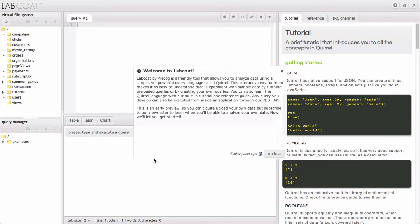Welcome to Getting Started with Labcoat. Labcoat by Precog is a friendly tool that allows you to analyze data using a simple yet powerful query language called Quirrel.